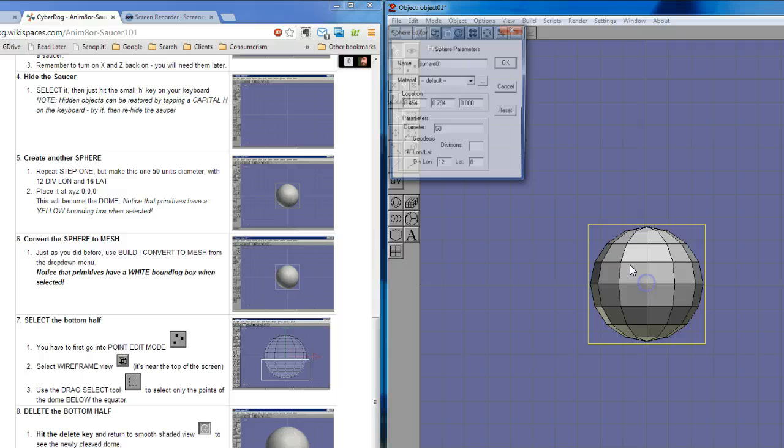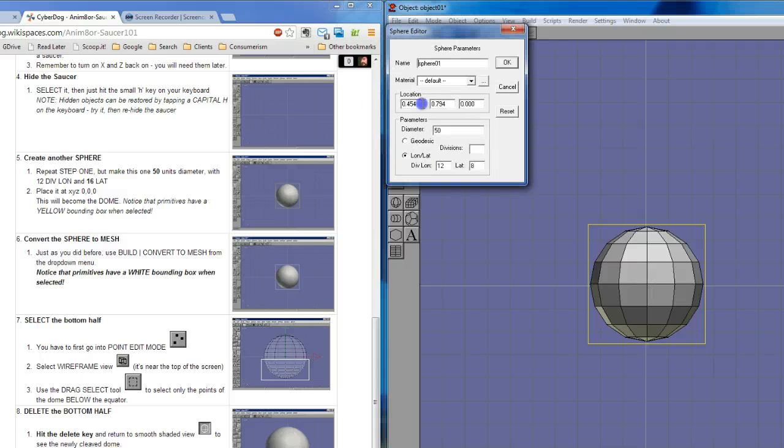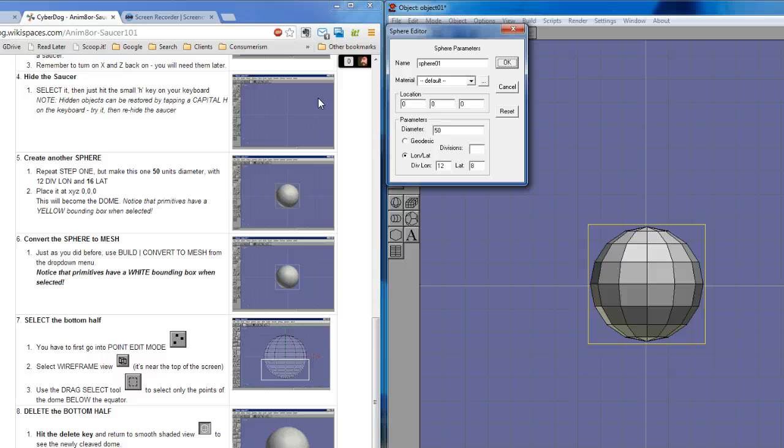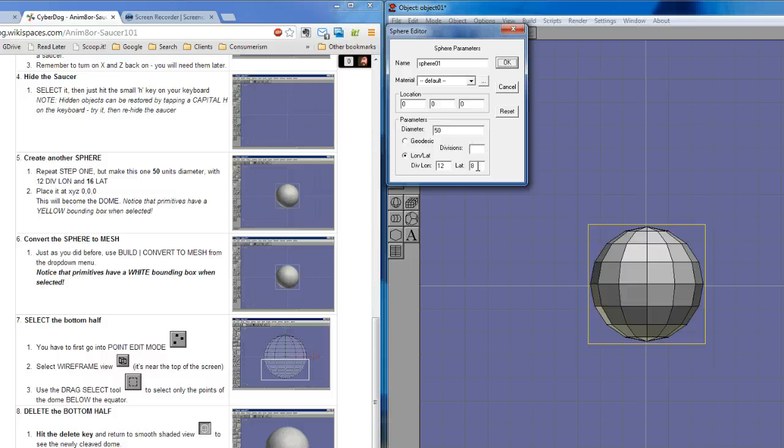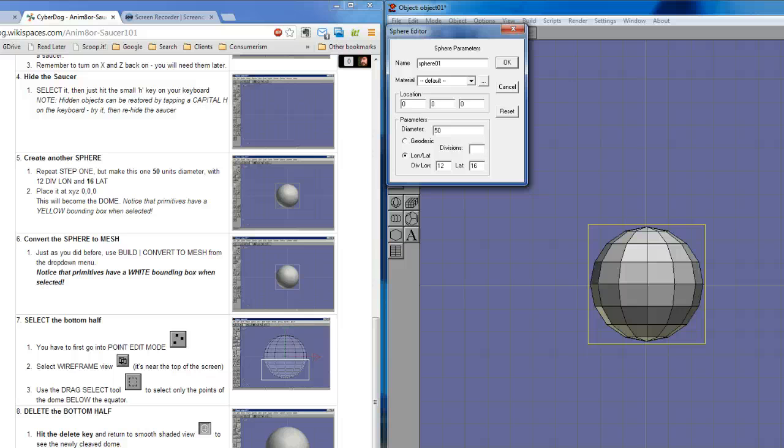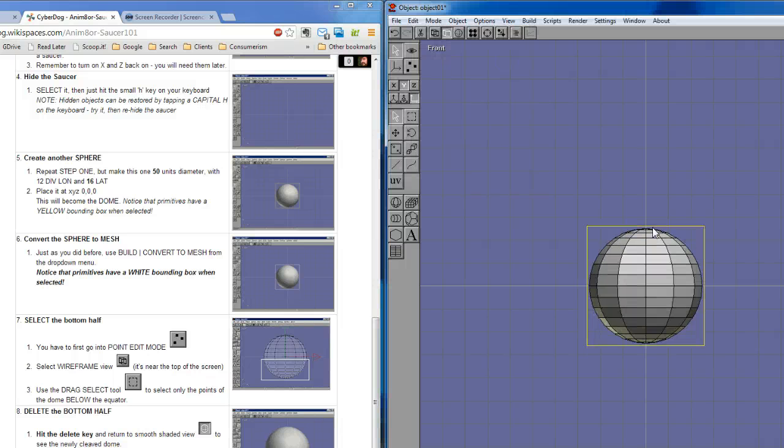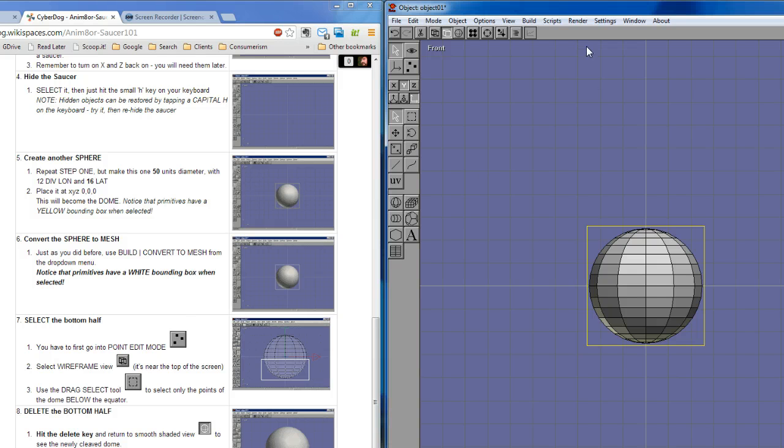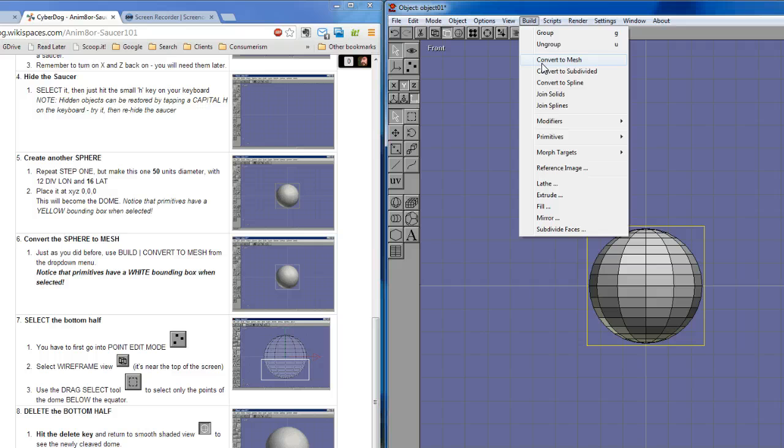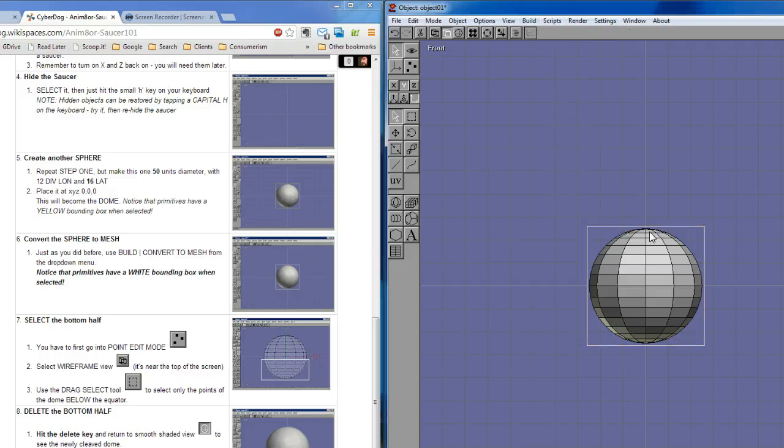This next sphere is going to be half the size of the original. It'll be 50 units across. And once again, let's change the location to 0, 0, 0. And while I've got the dialog open, I might as well finish the last thing, and that is, I think I want to double the latitudinal segments from 8 to 16, and that makes it smoother around sort of its outside edge that we're looking at there now. And we also want to convert it to mesh. So build, convert to mesh. So we've just done the same thing twice.